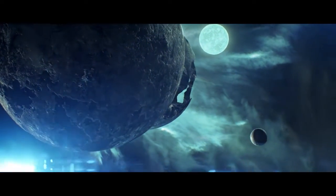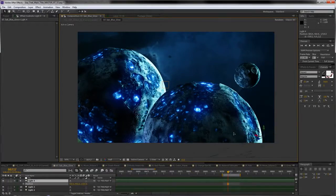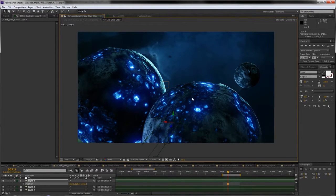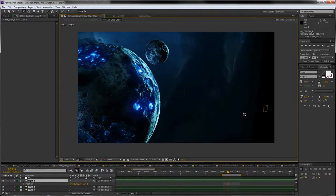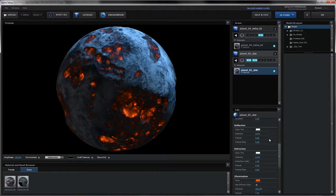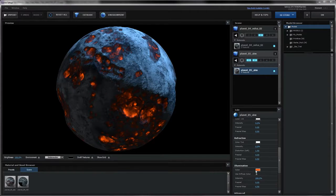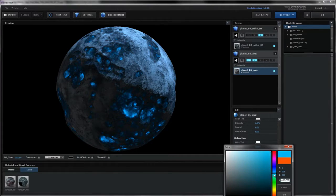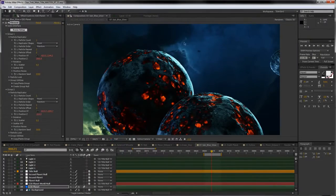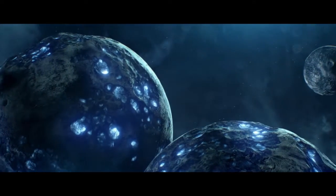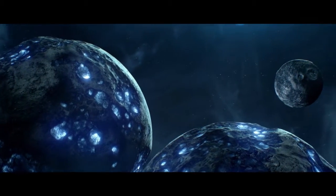Then, after seeing everything together, we could change the lighting or move the camera. Let's say we had a fire planet — well, we can go in, change the color, and make it an ice planet. This made it easier to create a bunch of different designs.